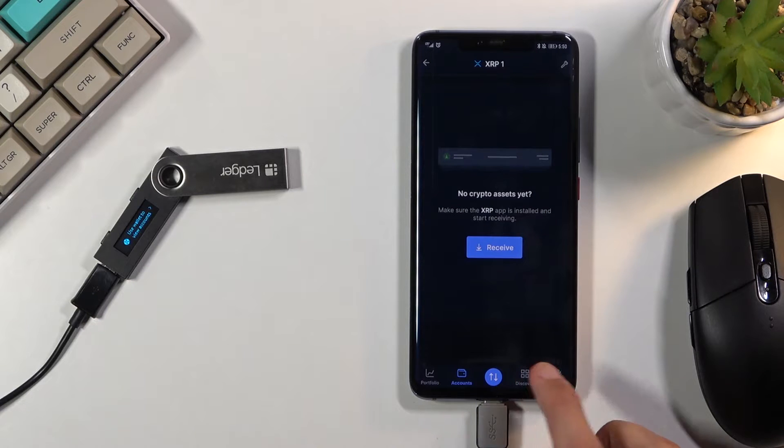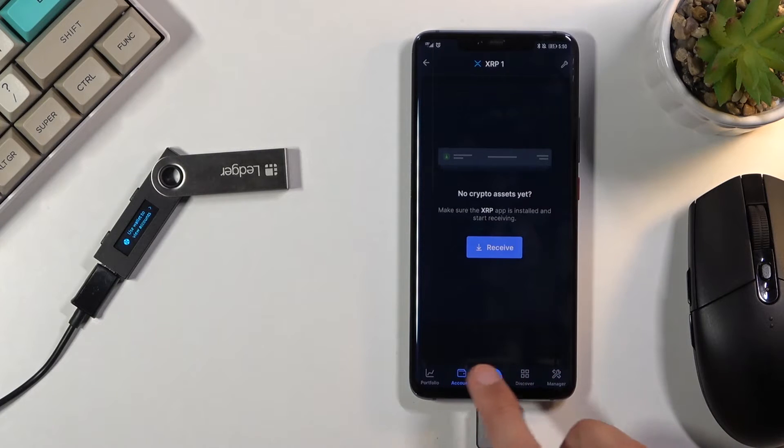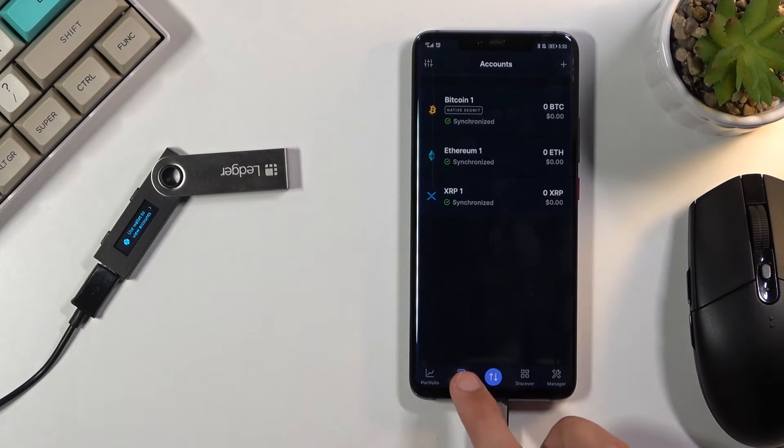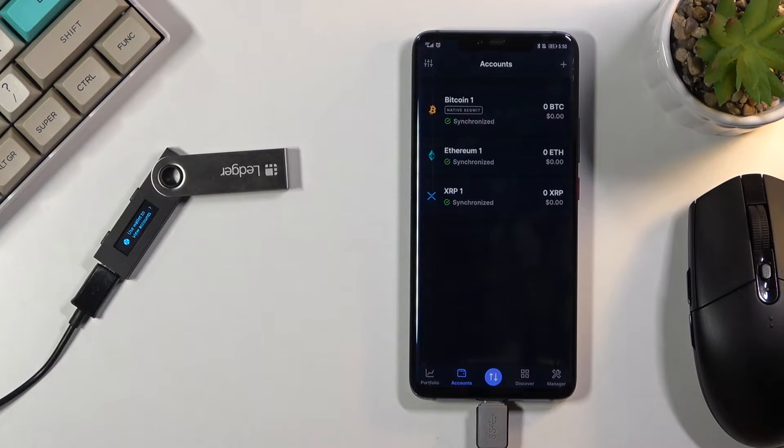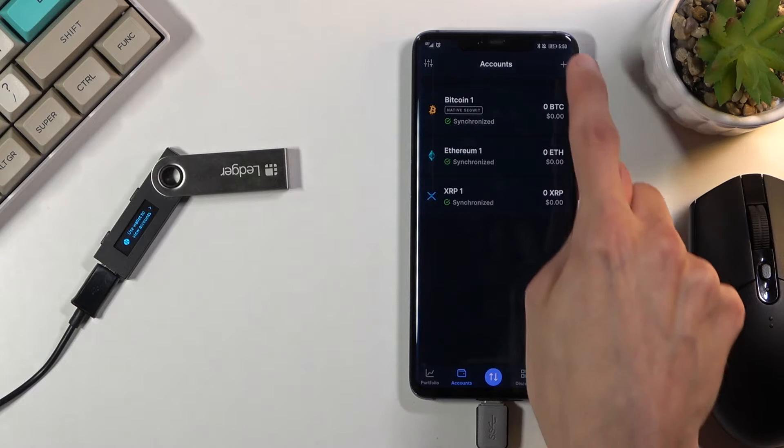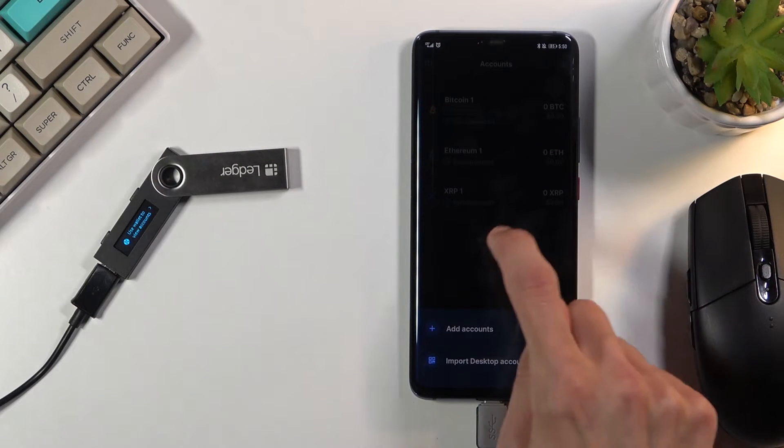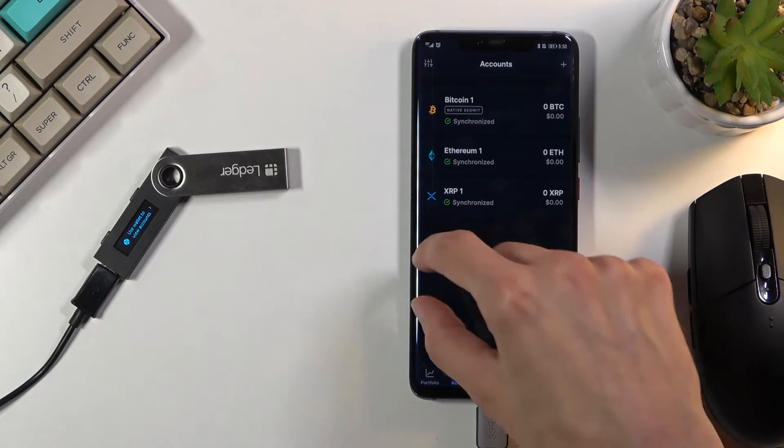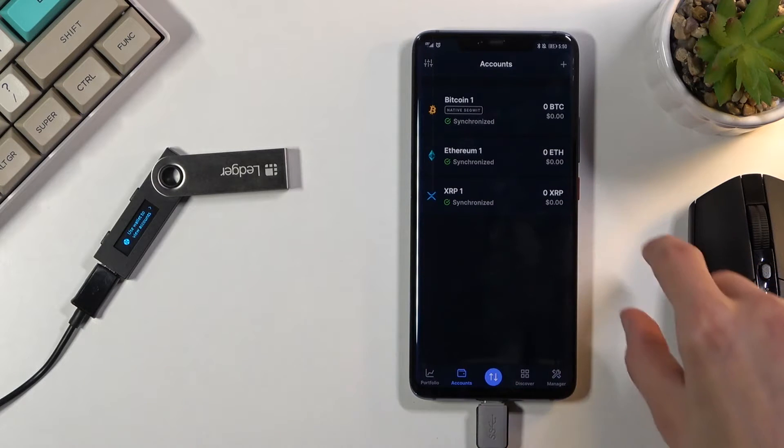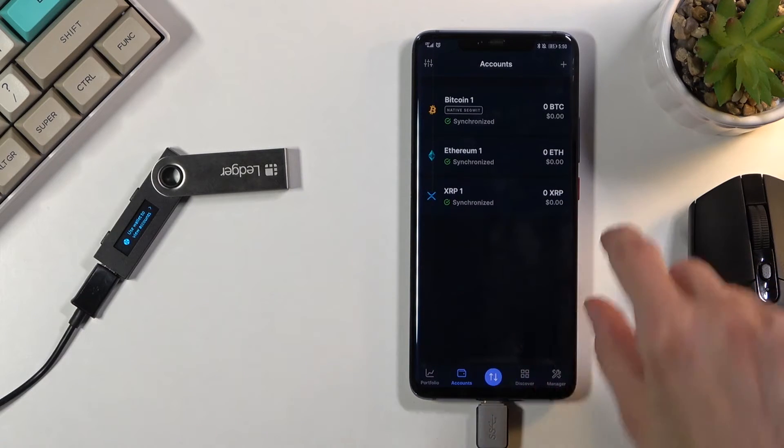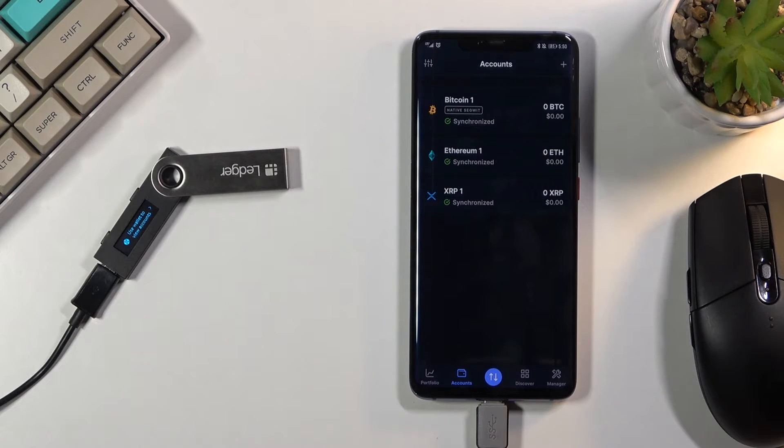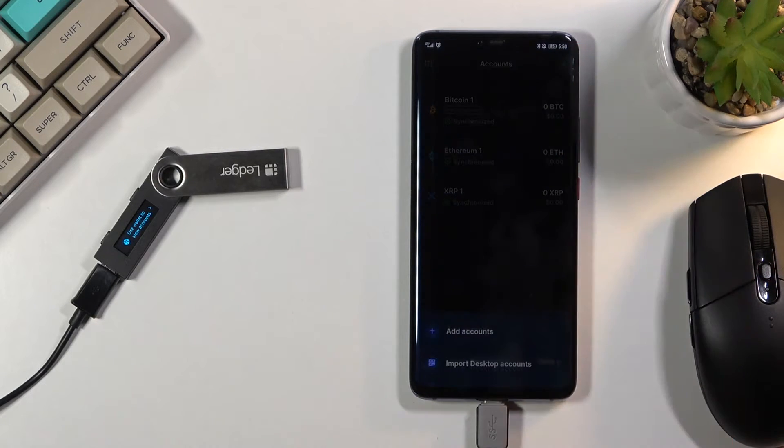From the application navigate to the accounts tab, click on the plus button right at the top assuming you already have some kind of account added. If you don't, this will be like add account right in the middle of the screen so you can just click on that instead.